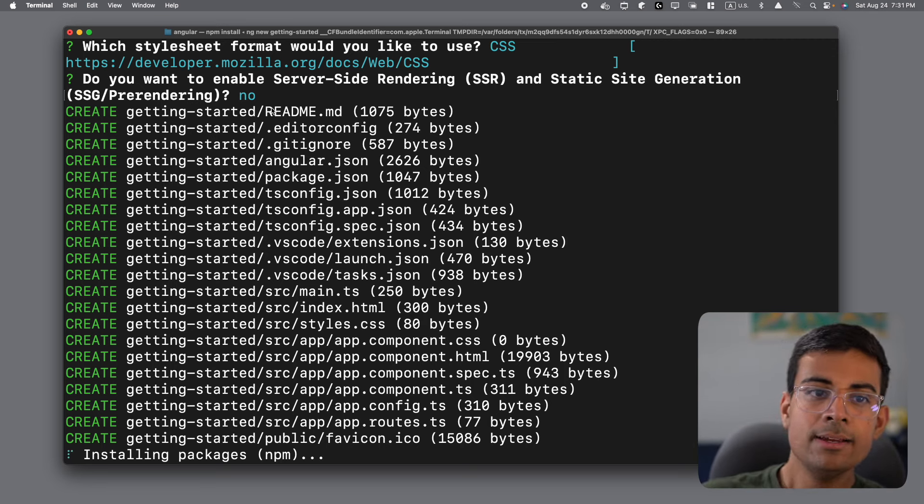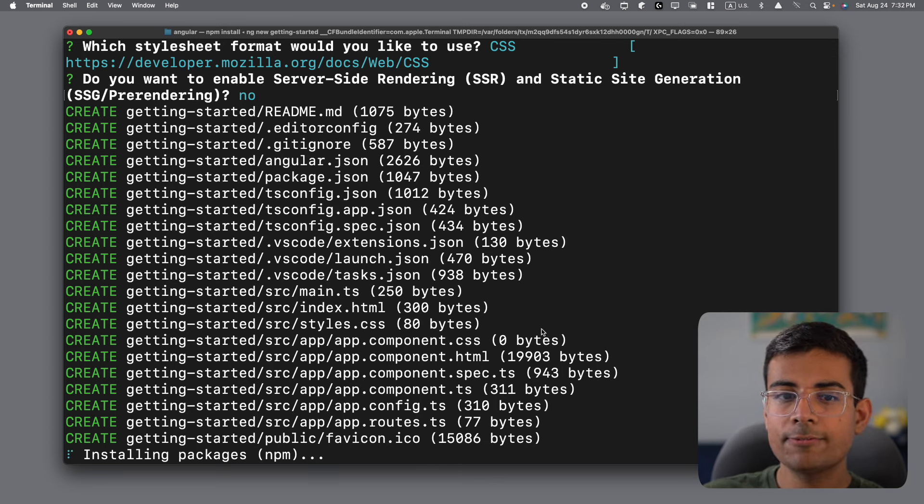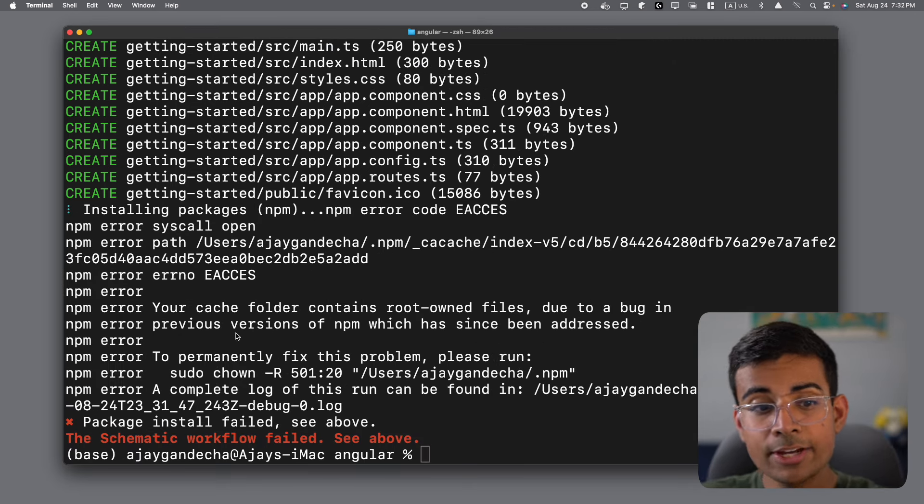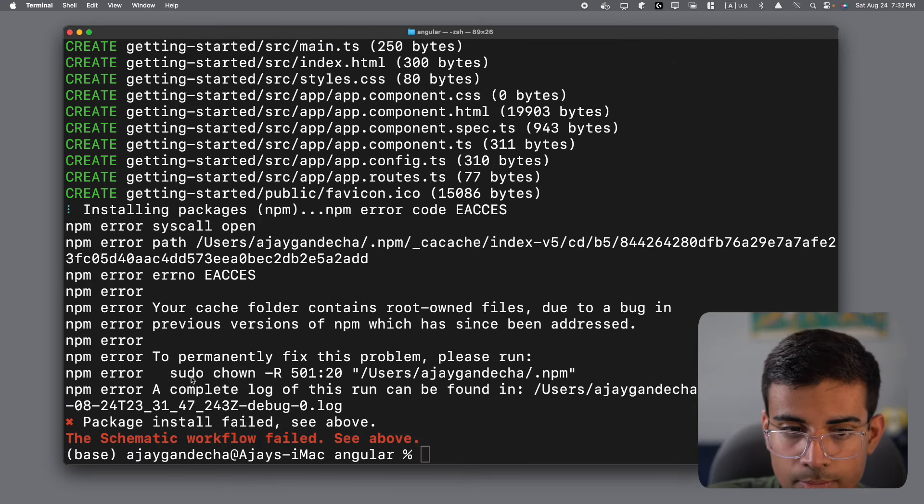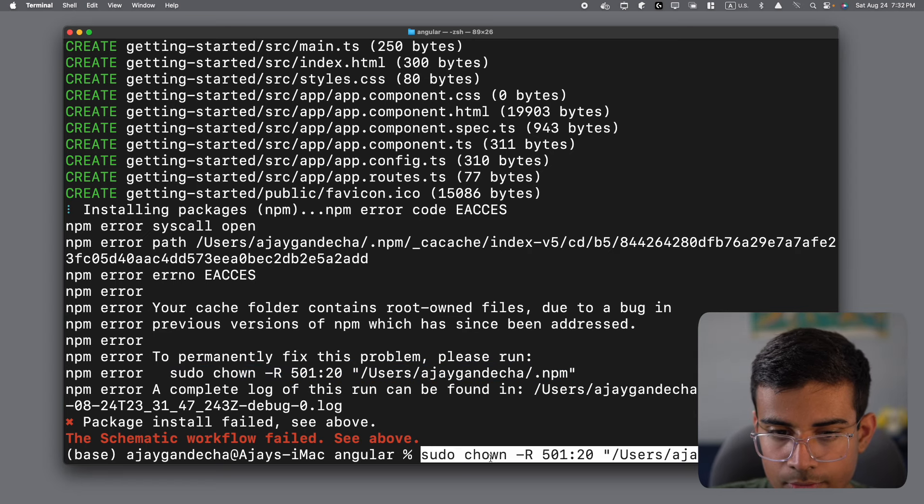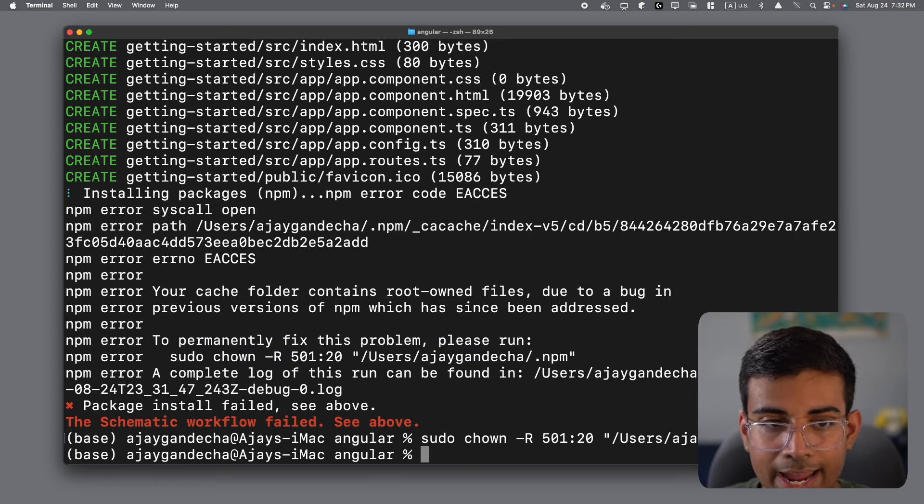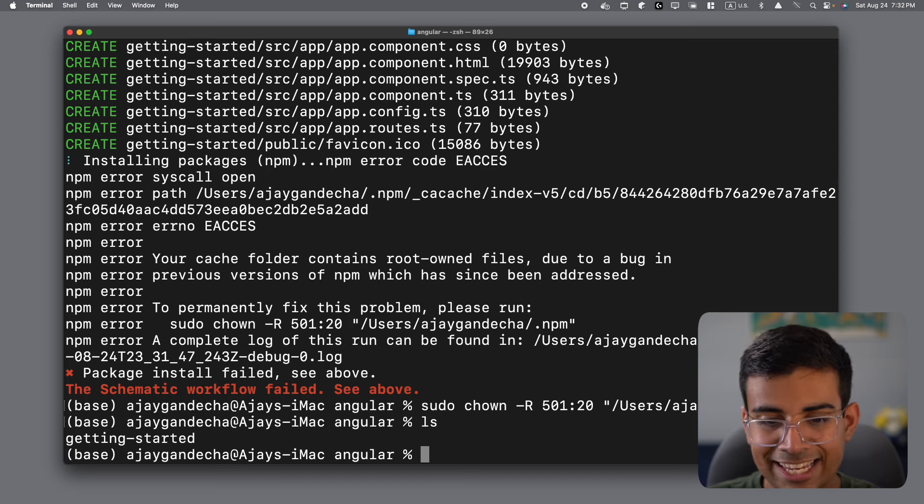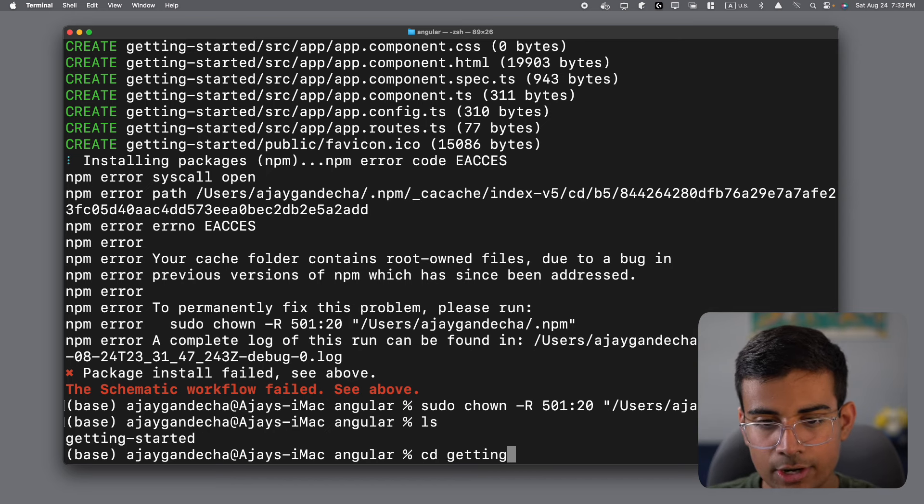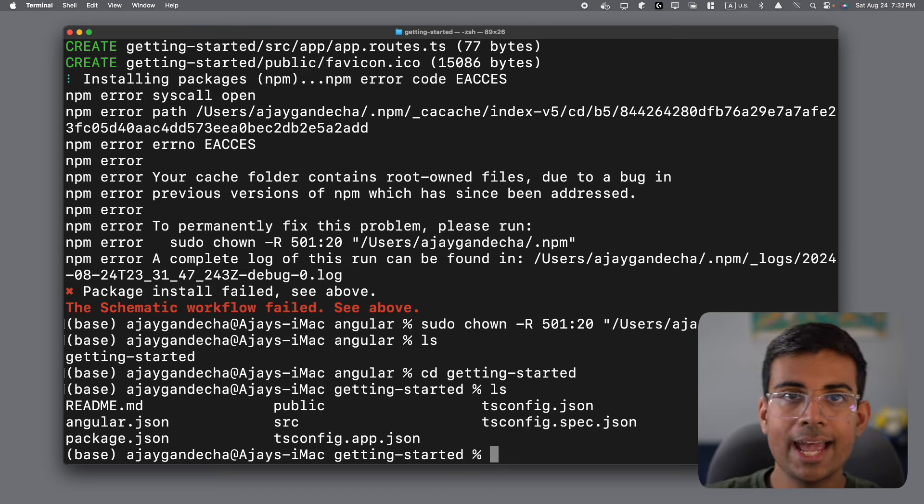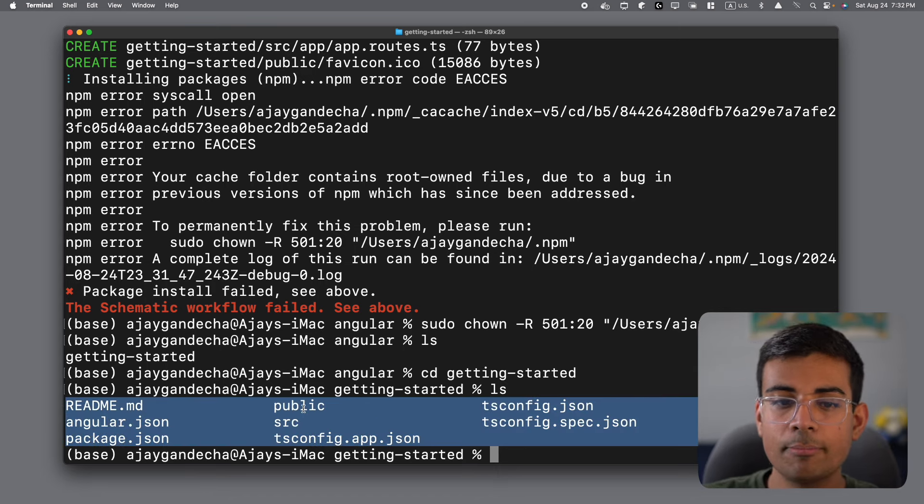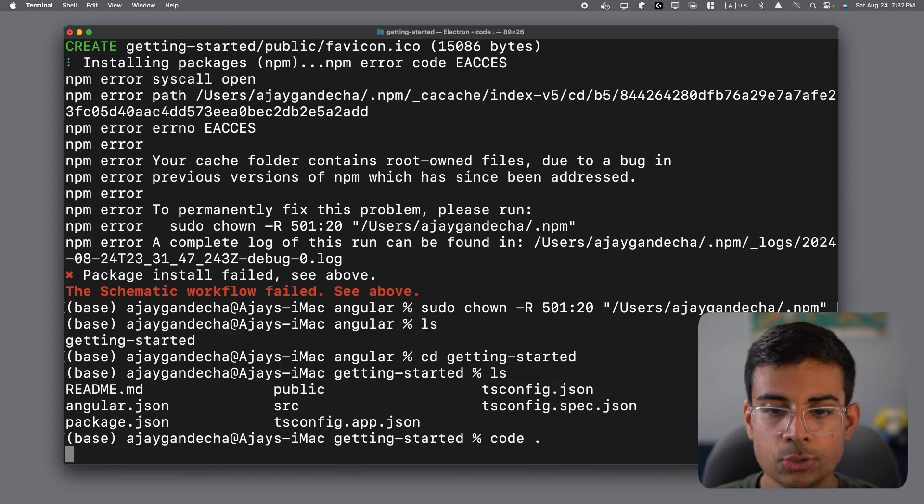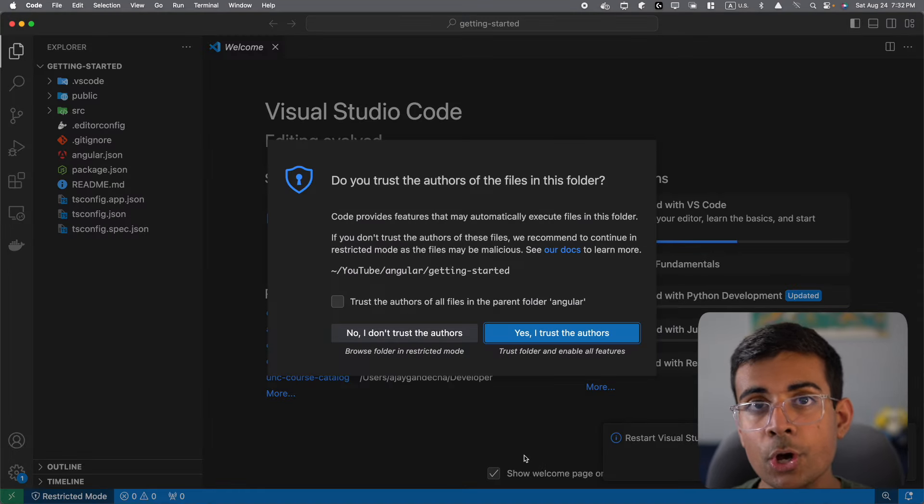Now you'll see that we have this list where it says create, create. These are all of the files that we start out with in our Angular project. Now we have here an error. It just says to permanently fix this problem, we can run this command. So I'm just going to follow exactly what it says to do right here. And there we go. Now if I do LS, you will see that it created this new getting started folder. I can CD into getting started to open this folder and press LS again. And now you'll see these are all of the contents of my new file. Now I'm going to type code dot to open this in Visual Studio code.